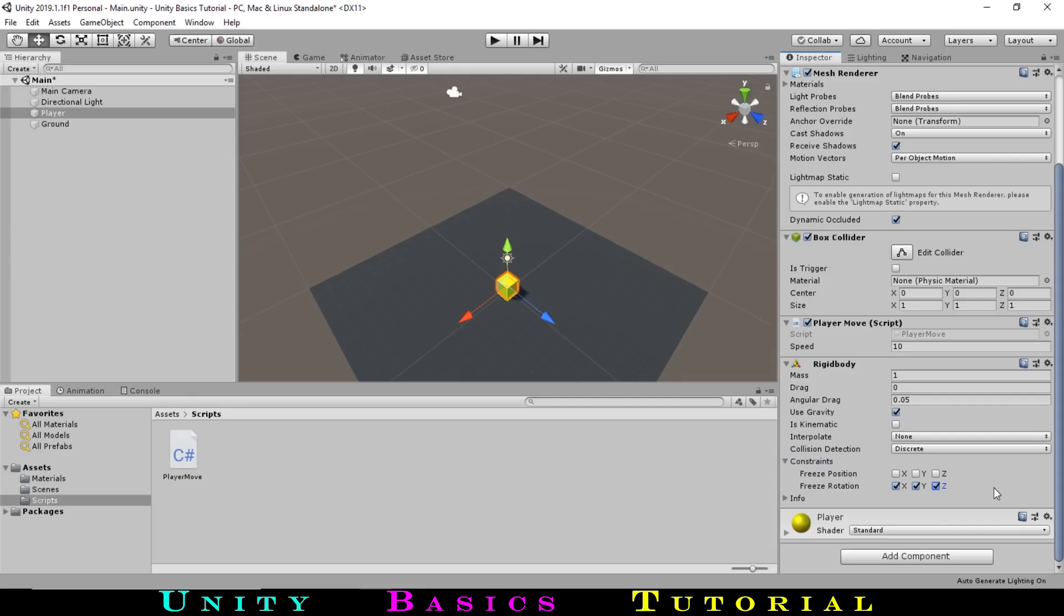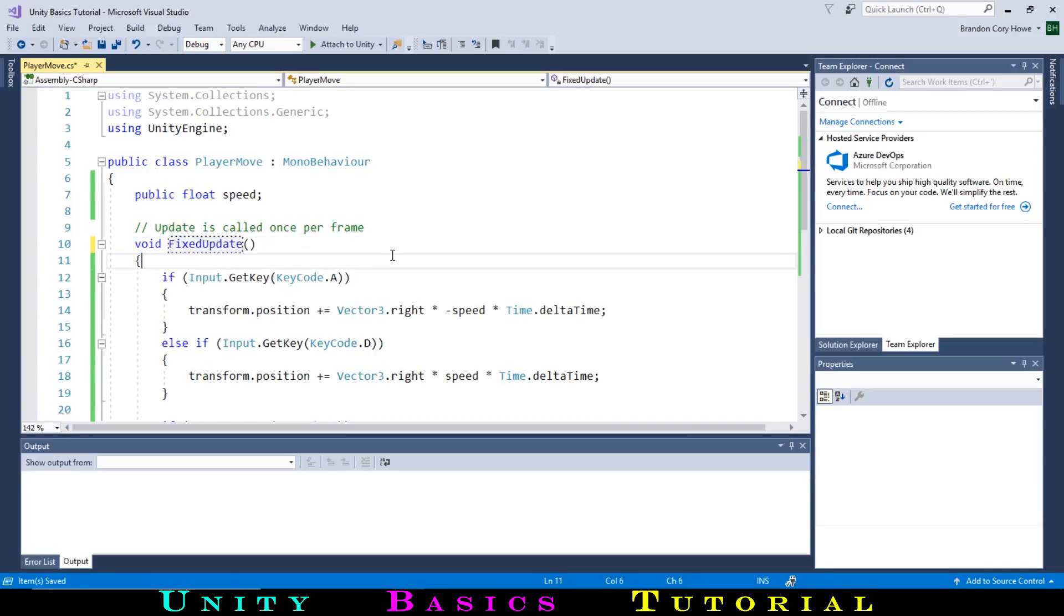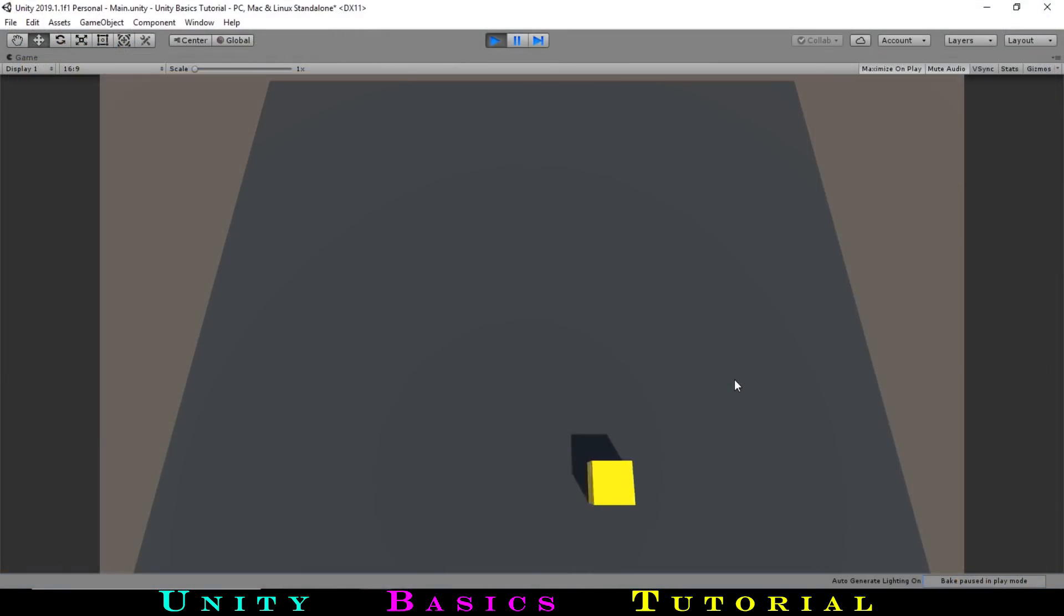Now that we are using physics, there is one change we now want to make to our code. We will want to change the name of update to FixedUpdate. This will make our cube work better with physics. Now we have a functional player that we can control.